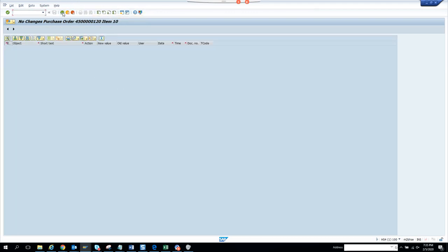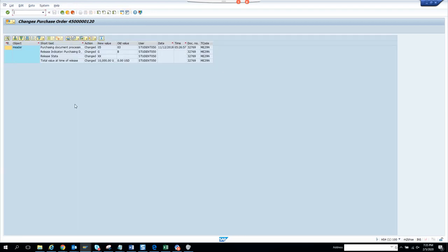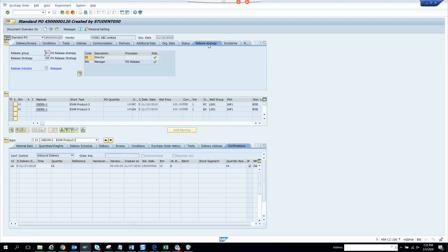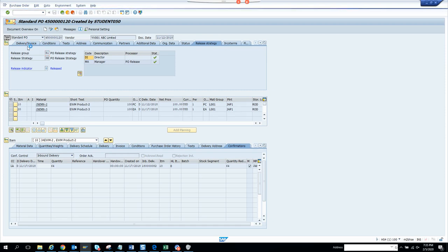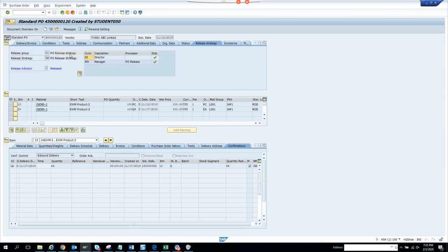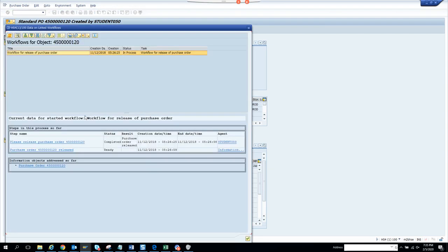So here there is no changes, environment, header changes. There is only release, release change. Here you can see this is the release strategy of a PO. That means this is subjected to release and ideally there should be a workflow associated with it.